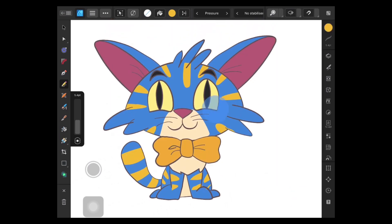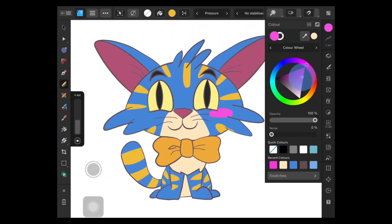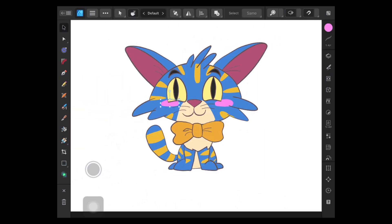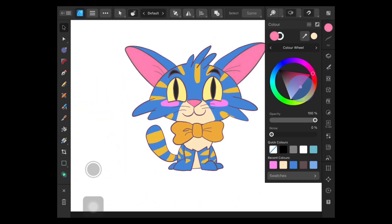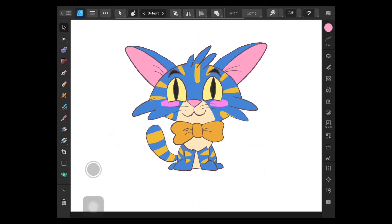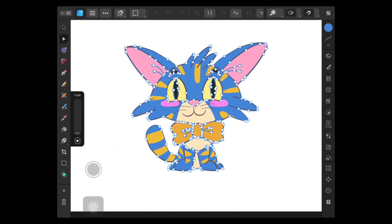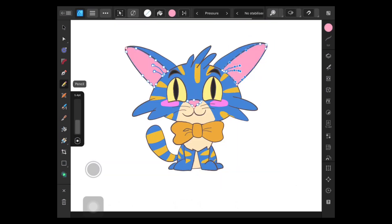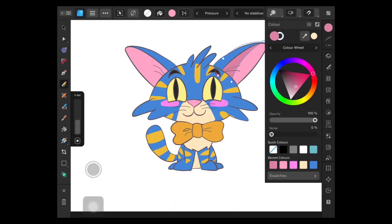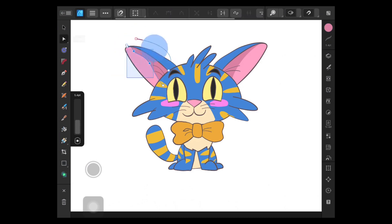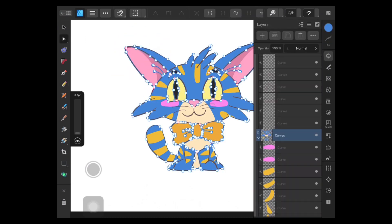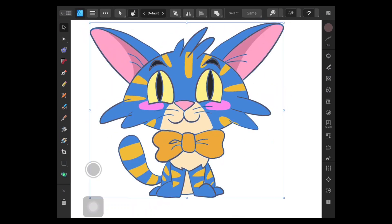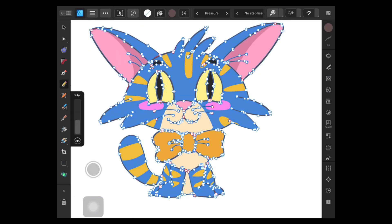Affinity Designer works similarly on desktop and iPad. If you're familiar with the desktop version, starting on iPad will just require understanding the layout of options, the touch system, Apple Pencil, and a few additional tools for layers and color management. There are only a few things to learn, and with that you can start drawing.